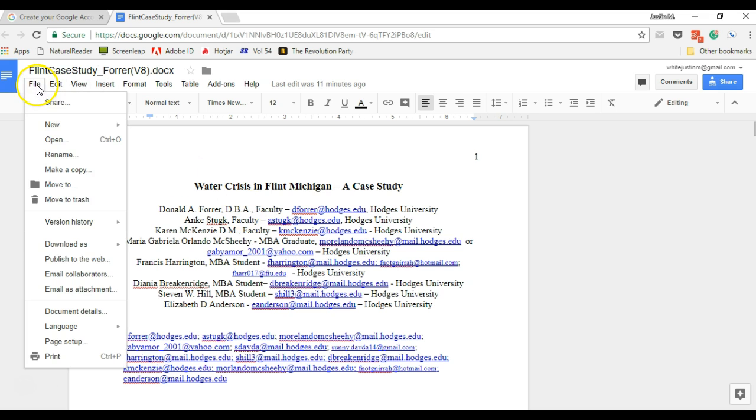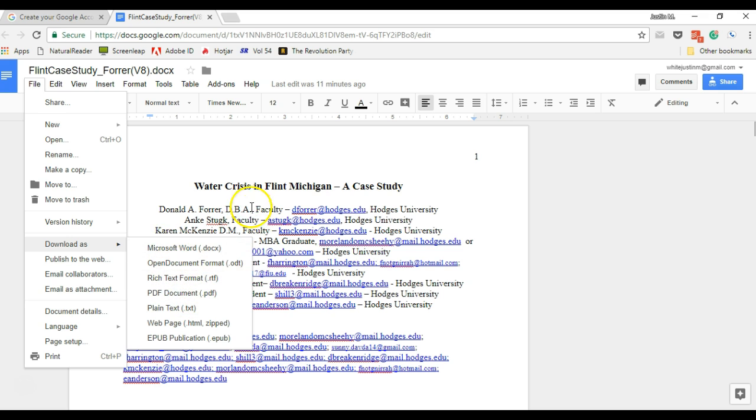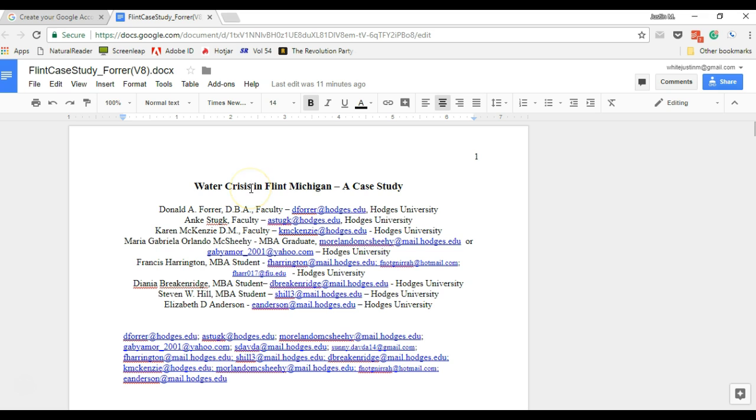When you're done, if you ever need to download it, you can download it straight to Microsoft Word or open document format or PDF, whatever you need it as. This really utilizes the power of cloud computing to make sure that you have the latest version and that multiple people can go in and edit at the same time.